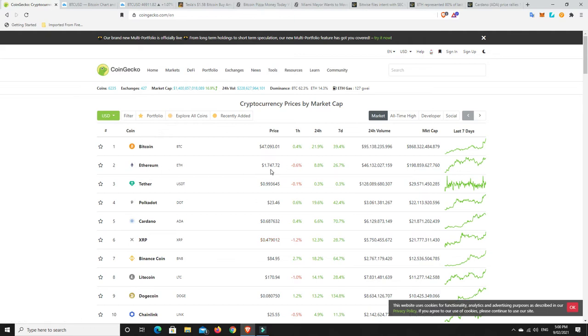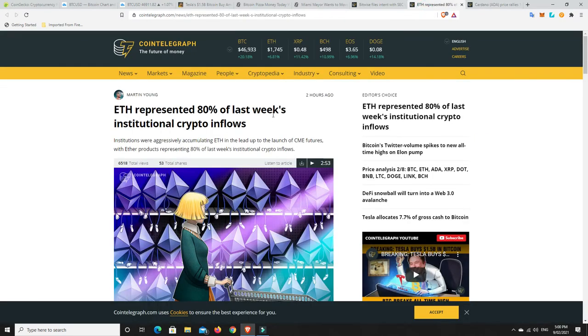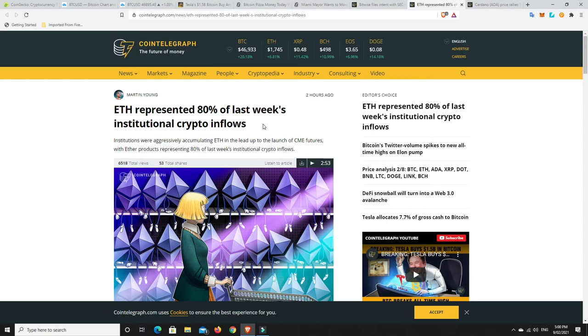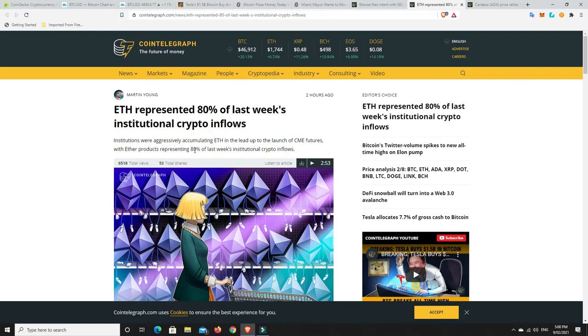Now, there is another really interesting story. Ethereum. Again, we're in price discovery. But it hasn't really pumped anything too crazy. But look at this. ETH represented 80% of last week's institutional crypto inflows. Institutions are coming to Ethereum.